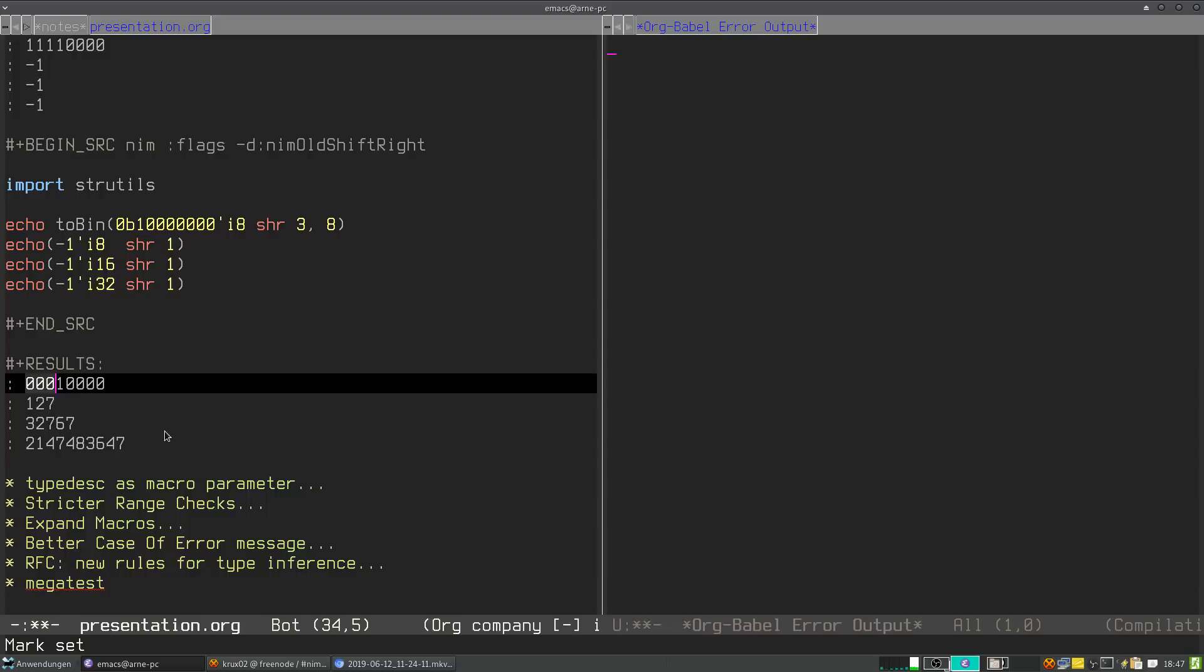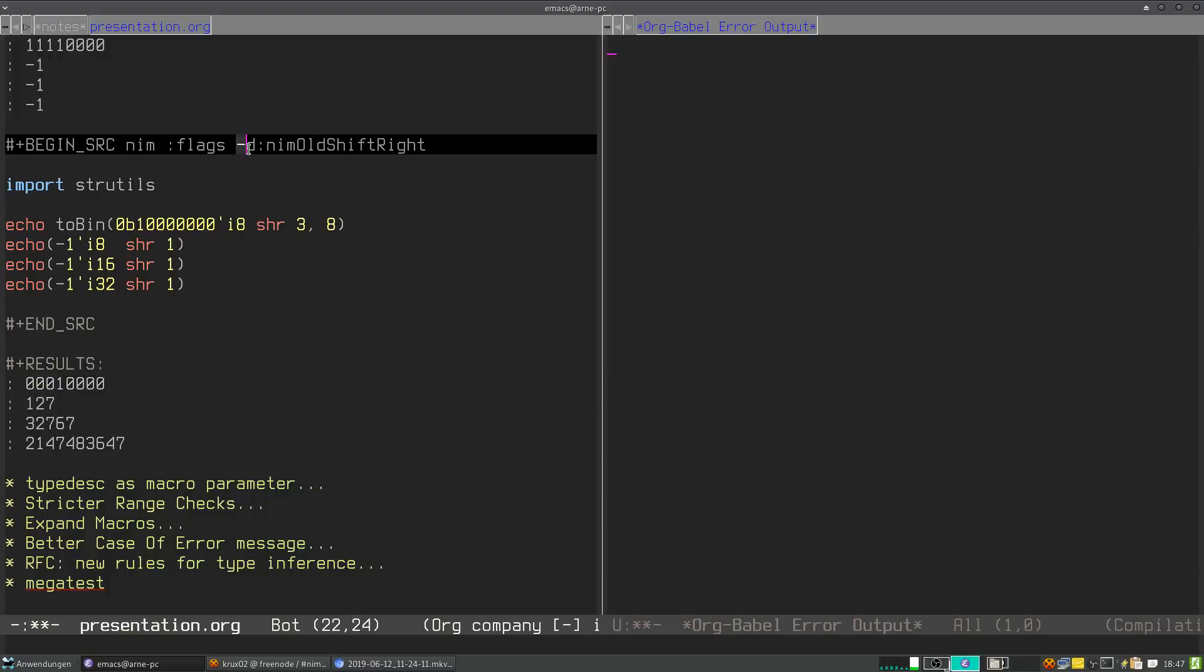And in this version of NIM on signed numbers, it introduces signed bits. On unsigned numbers it behaves like the old version. But for backwards compatibility, there is a flag you can pass: dash D, NIM old shift right. Then the right shift operator works like in the old version. You will get deprecation warnings on every occasion where you use the right shift operator, so you can look where you use it and fix its usage.